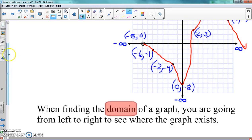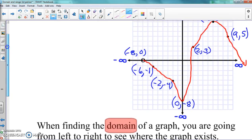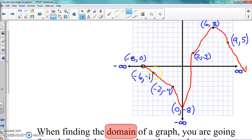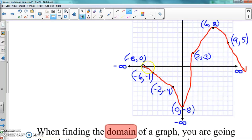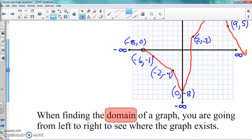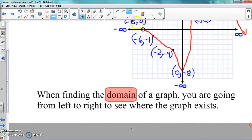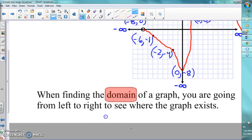So if we look from left to right, we look at the graph lines here going from left to right to see where it started and where it stopped. The graph started right here — that's the furthest left it goes, it does not go past that point. Counting: one, two, three, four, five, six, seven, eight — that is negative eight. So the domain starts at negative eight.